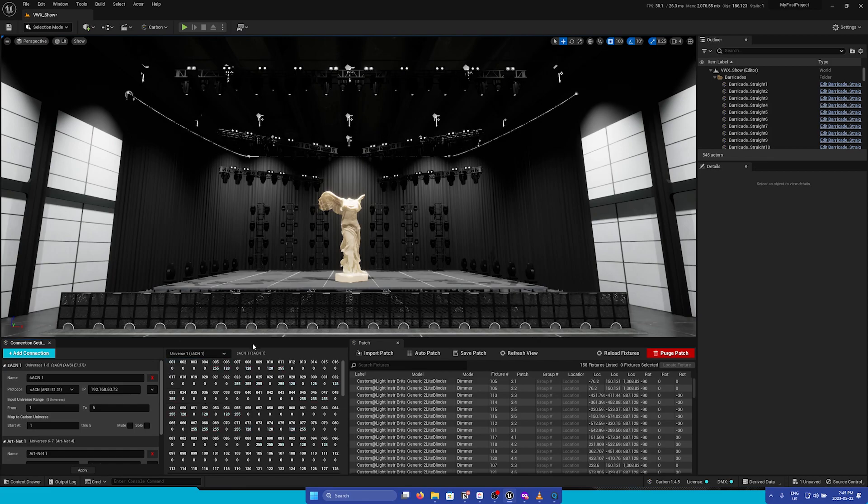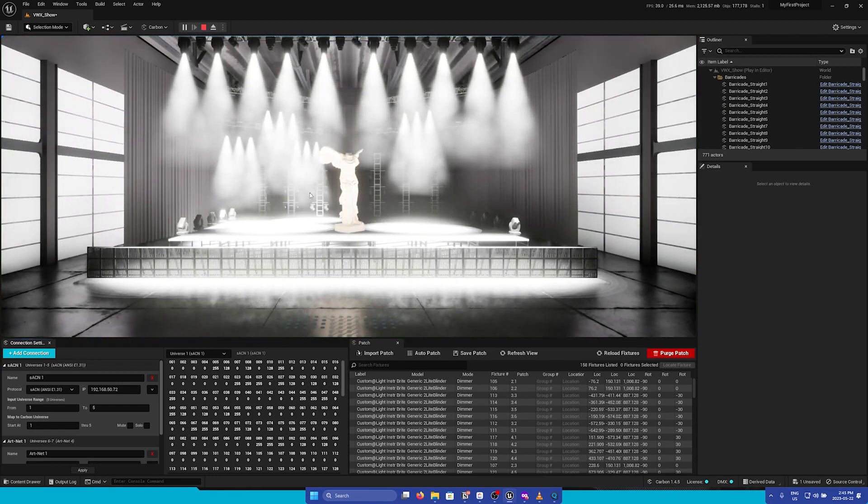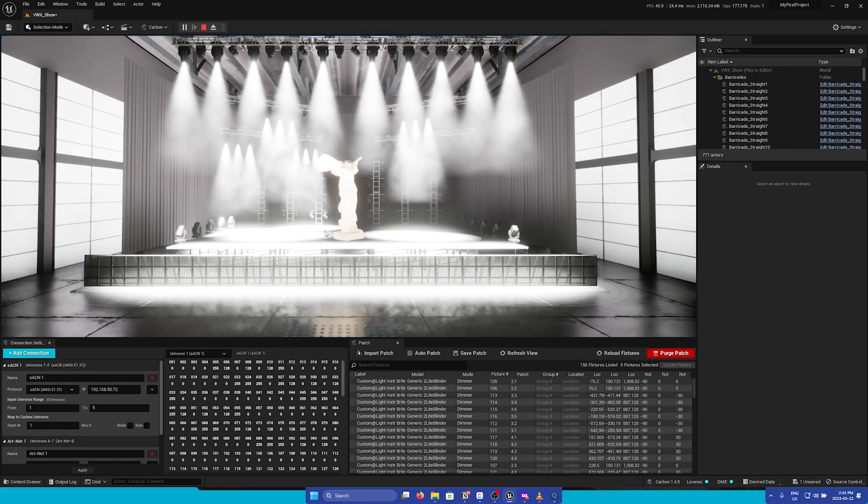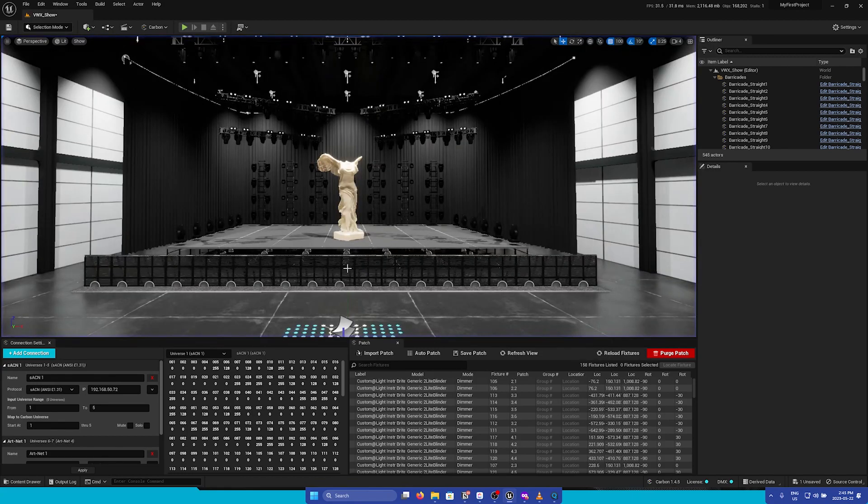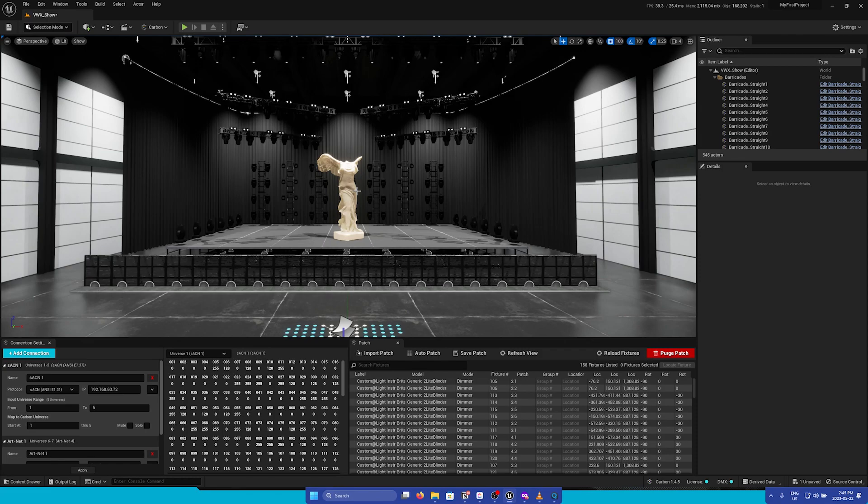Once we have our connection set up, we can hit the play button and we can see our fixtures come to life. However, we can see in the viewport that our fixtures are way too bright. This is because in this new level, our exposure settings are not configured correctly. Fortunately, with Carbon installed, we can use a shortcut to apply our recommended exposure settings automatically.